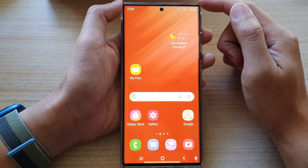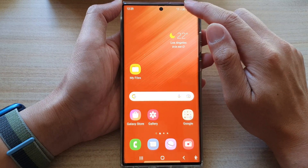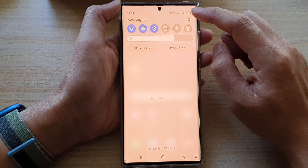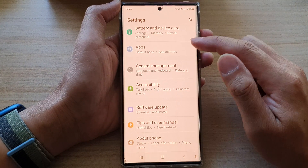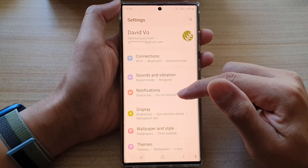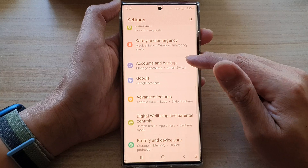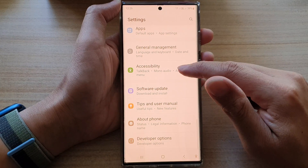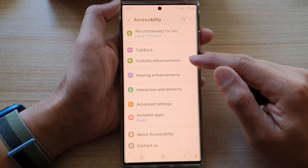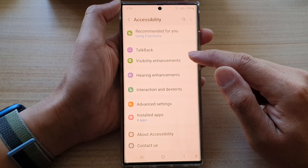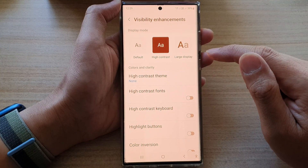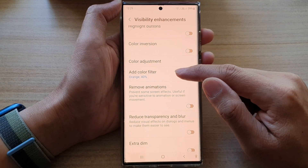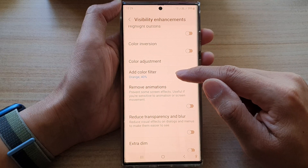From the home screen, swipe down at the top and tap on the settings icon. In Settings, go down and tap on Accessibility. Next, tap on Visibility Enhancements, then go down and tap on Color Filter.